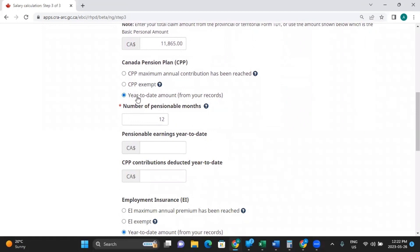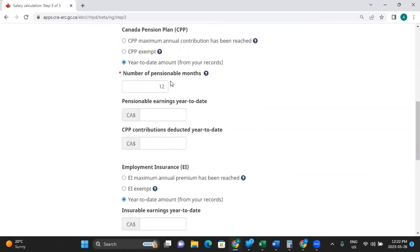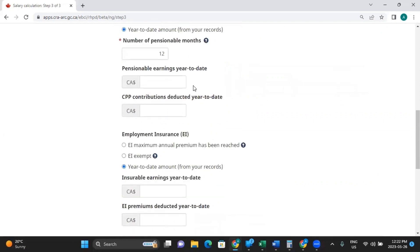We're going to do the year-to-date amount for CPP. You can either choose that the CPP maximum annual contribution has been reached — meaning they've already contributed as much as they can for the year — or that they're exempt, or enter a year-to-date amount. The number of pensionable months is 12. For pensionable earnings year-to-date, let's say there's been $15,000 already earned. And for CPP contributions deducted year-to-date, let's say $500.